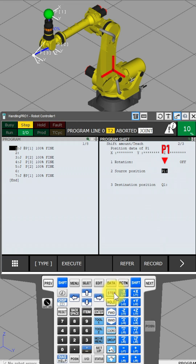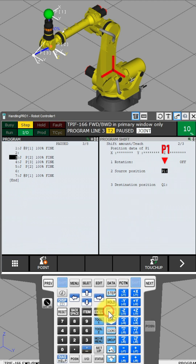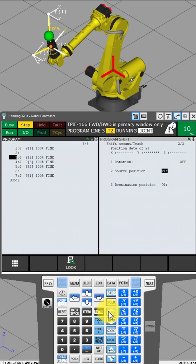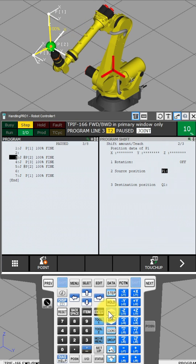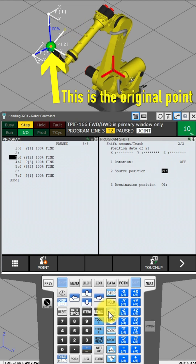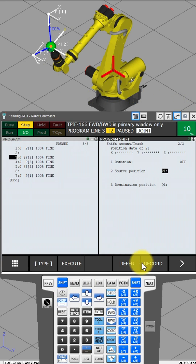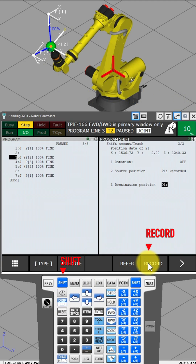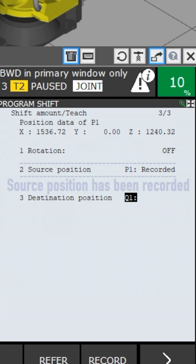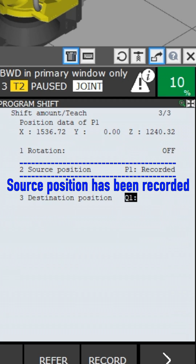Select P1. This is the original point. Press the Shift and Record button. The source position has been recorded.